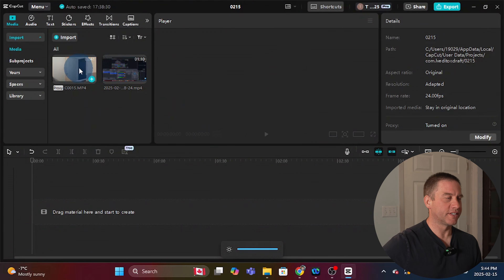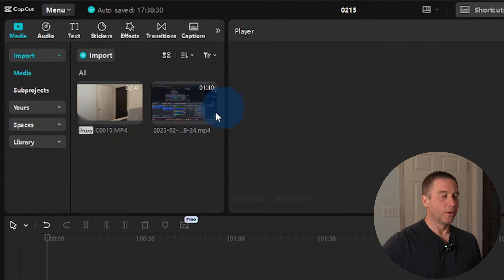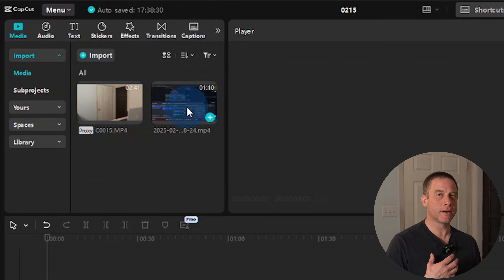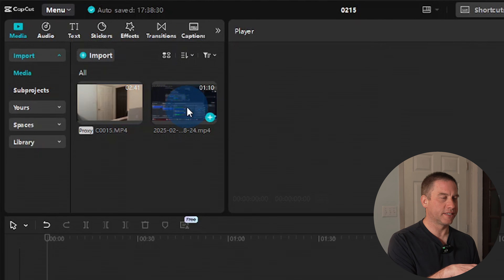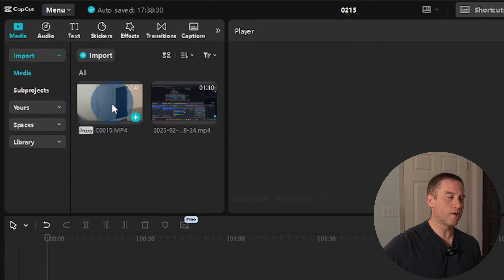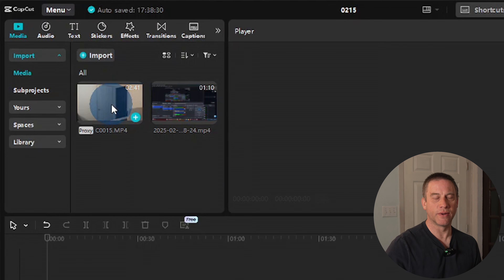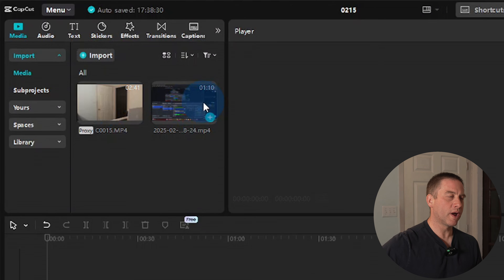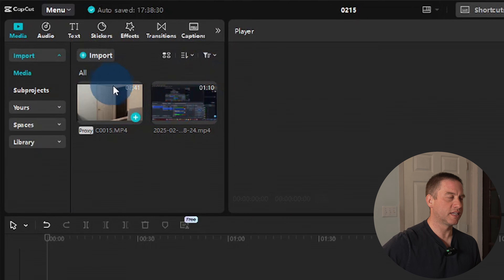I've imported two clips. The one on the right is a simple screen recording, but it contains the good audio from my wireless microphone which is connected to my laptop. The clip on the left is my high-quality video that I want to use for this tutorial, but the audio from this video came from the camera, so it's not as good. My objective is to sync this audio to this video.